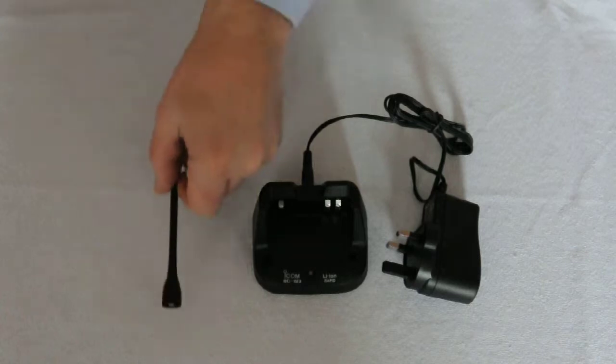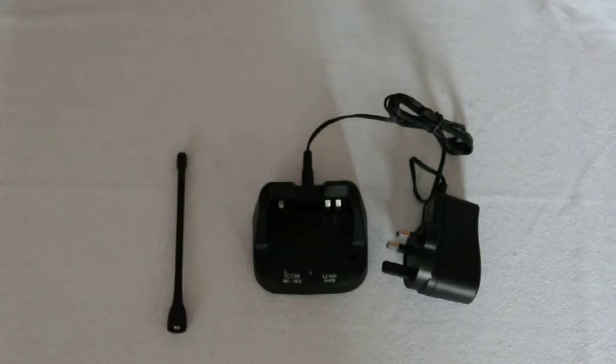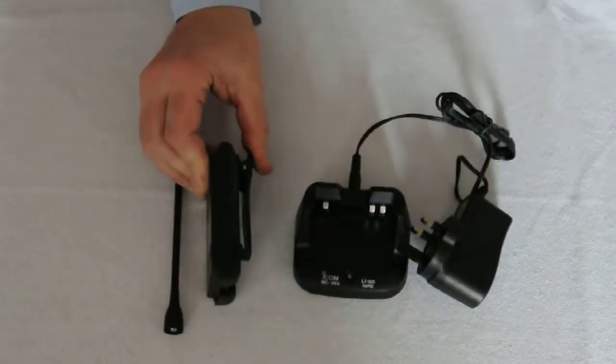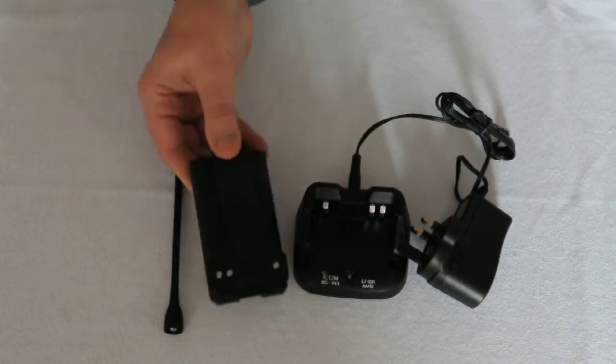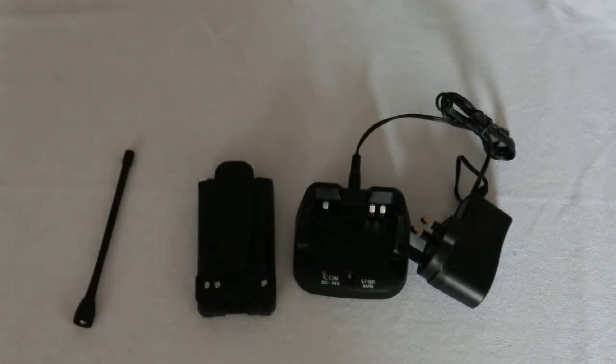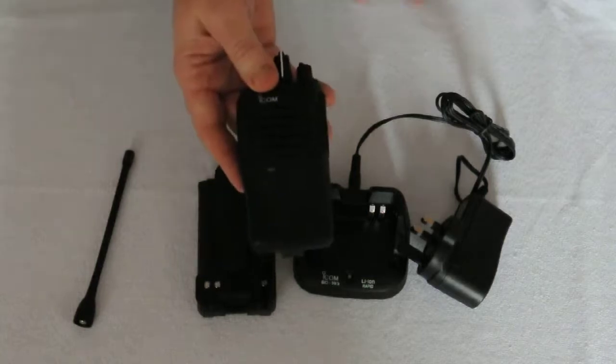We have the antenna, lithium battery with heavy duty spring belt clip, and the radio.